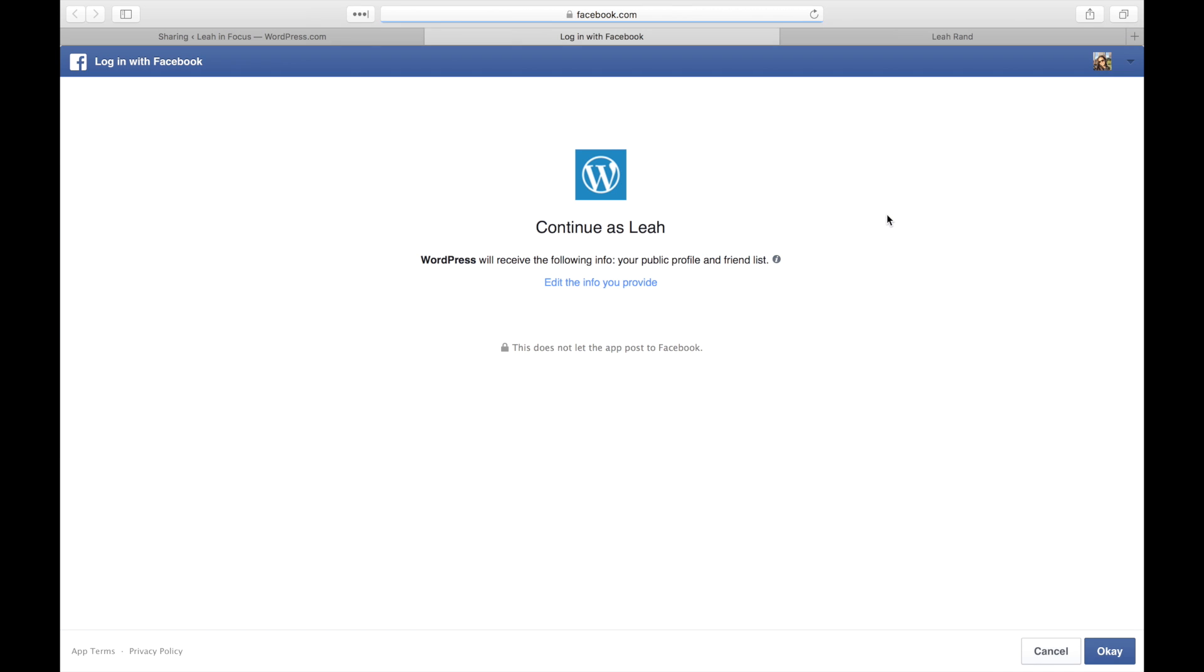A message will ask you to authorize the connection between your WordPress.com website and your Facebook account. This also allows access to your public profile and friend list. If you're publishing to a Facebook page instead of your personal profile, you'll specify this in a later step.